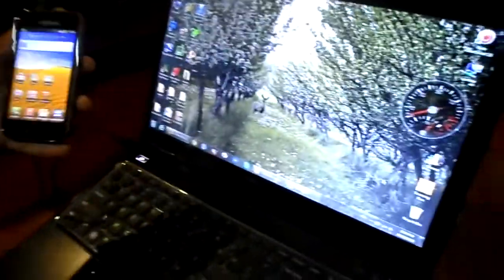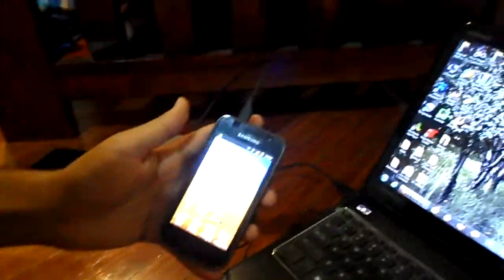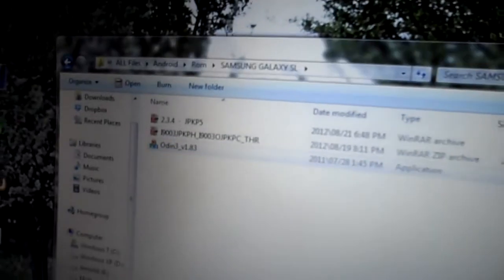So first of all, as I told you, you've got to plug in the USB and then open the ODIN program. As you can see on the screen, this is the ODIN, which the download link is in the description. This is the ODIN program.